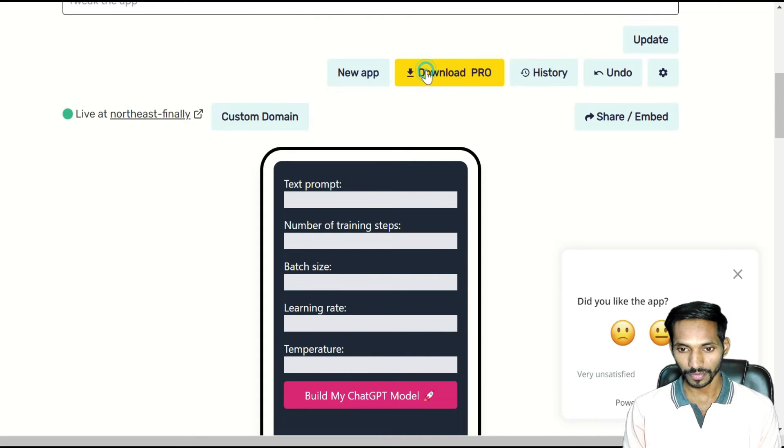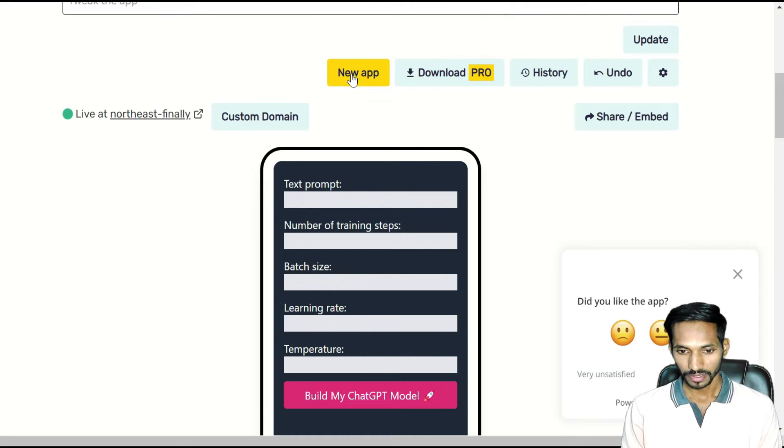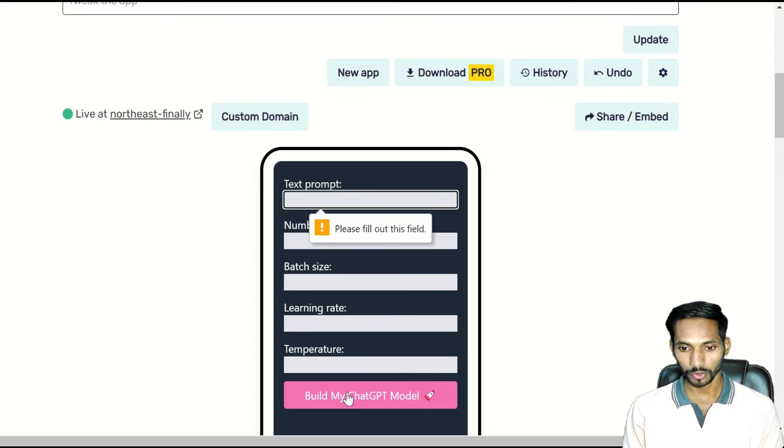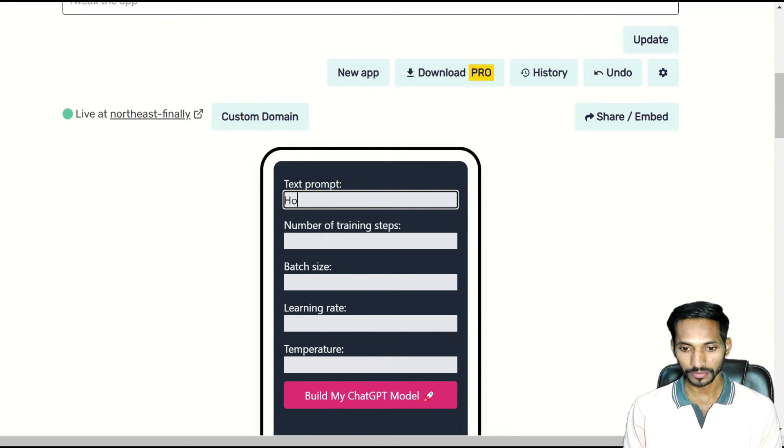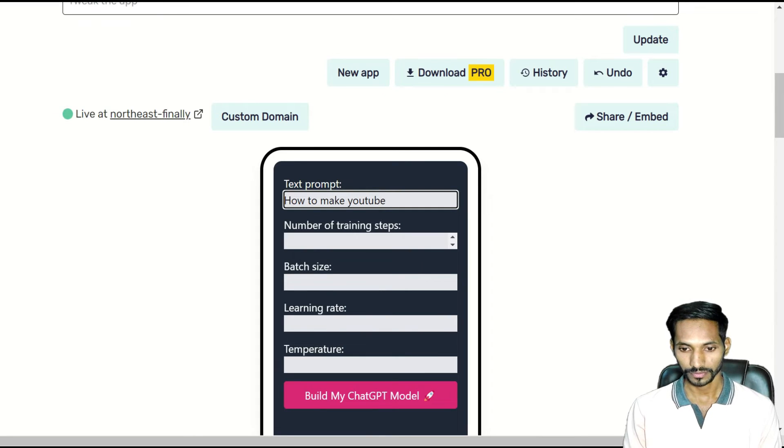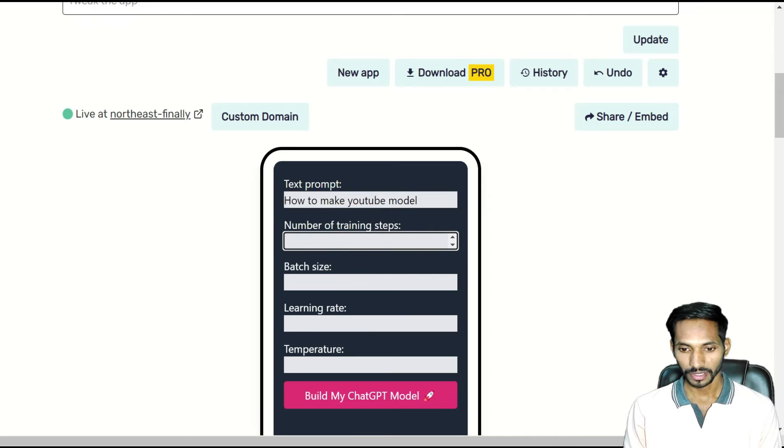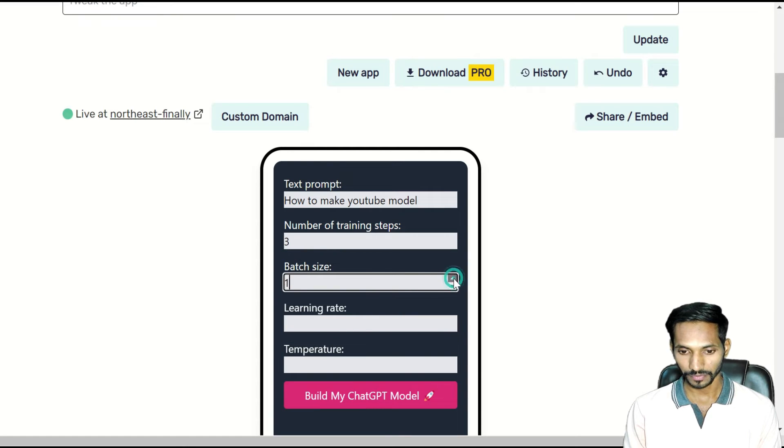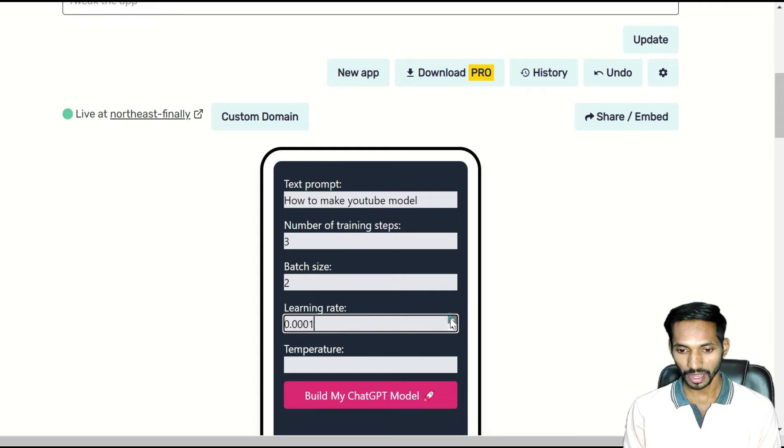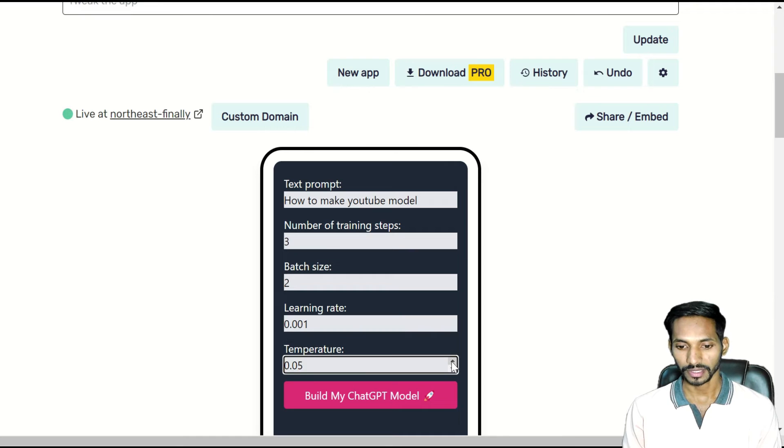You can create any new application over here. So this is the complete application. As you can see, you can enter that prompt over here in the form of text. So what I'll do is I'm just going to enter one prompt: how to make YouTube model. I'm just going to enter some random numbers like three. Batch size I'll enter as two. Next, learning rate I will take it as 0.001.